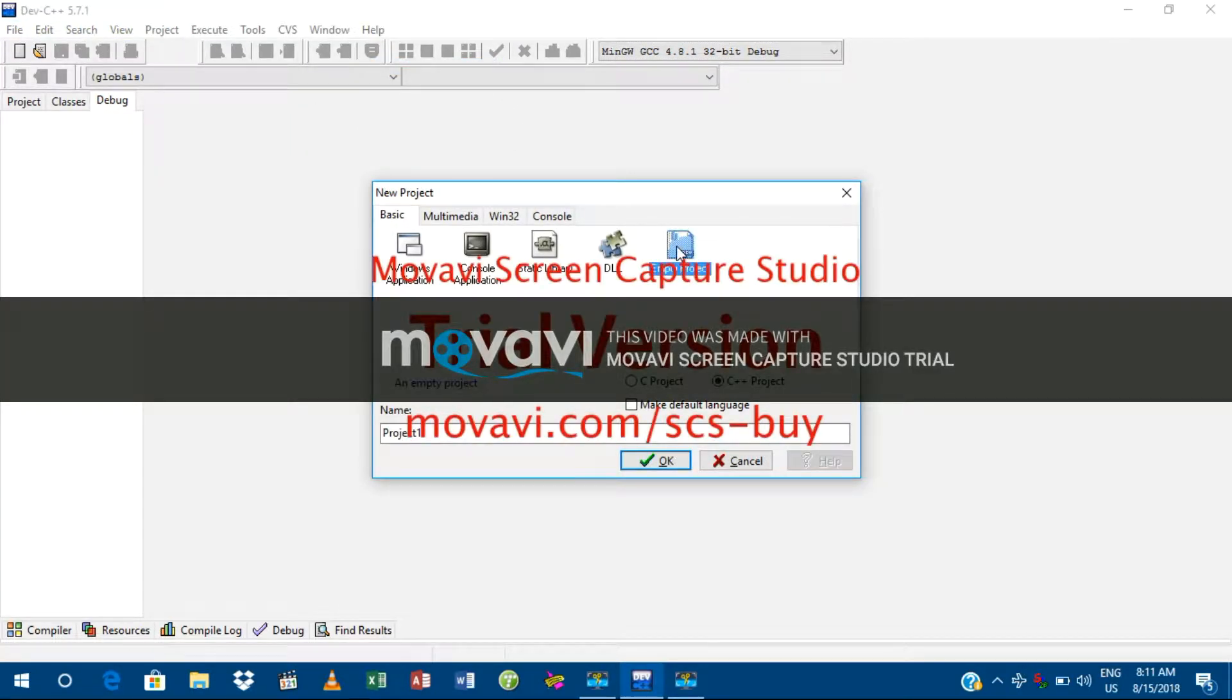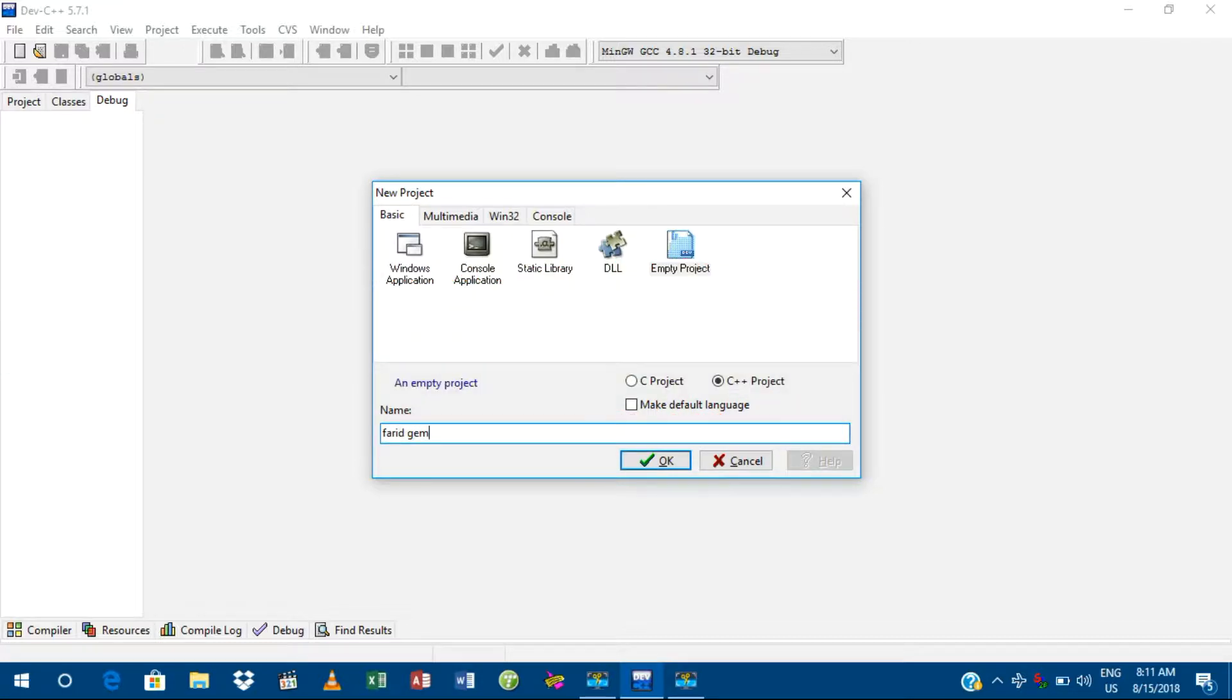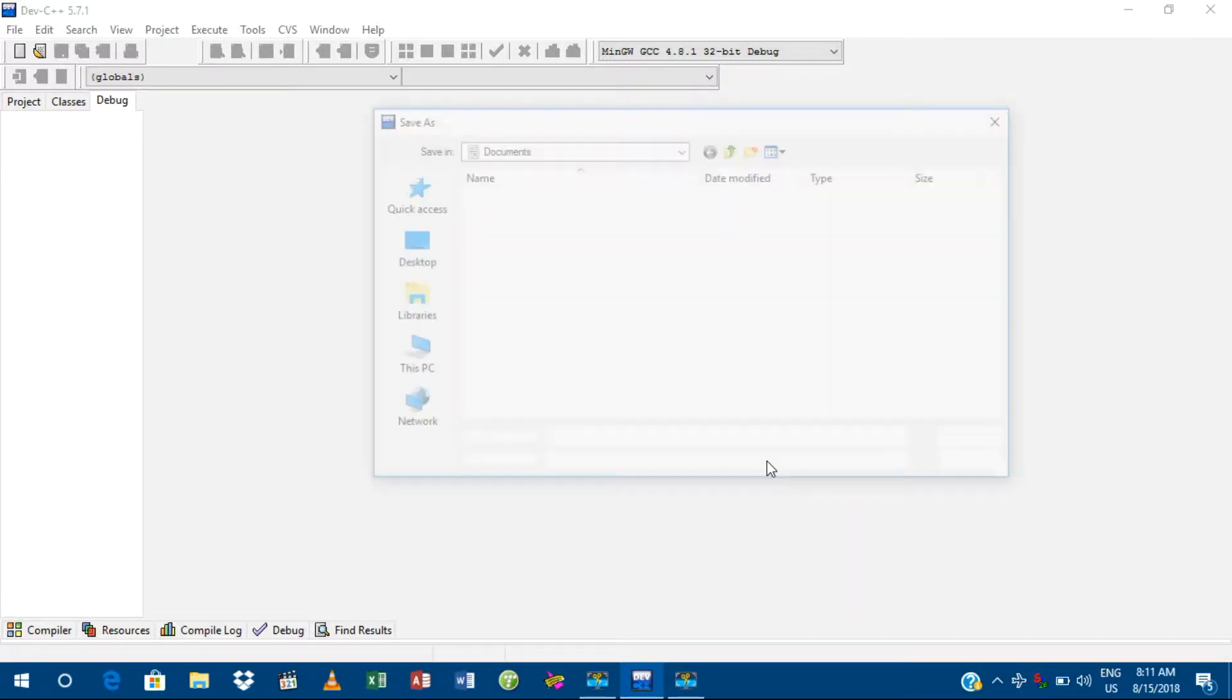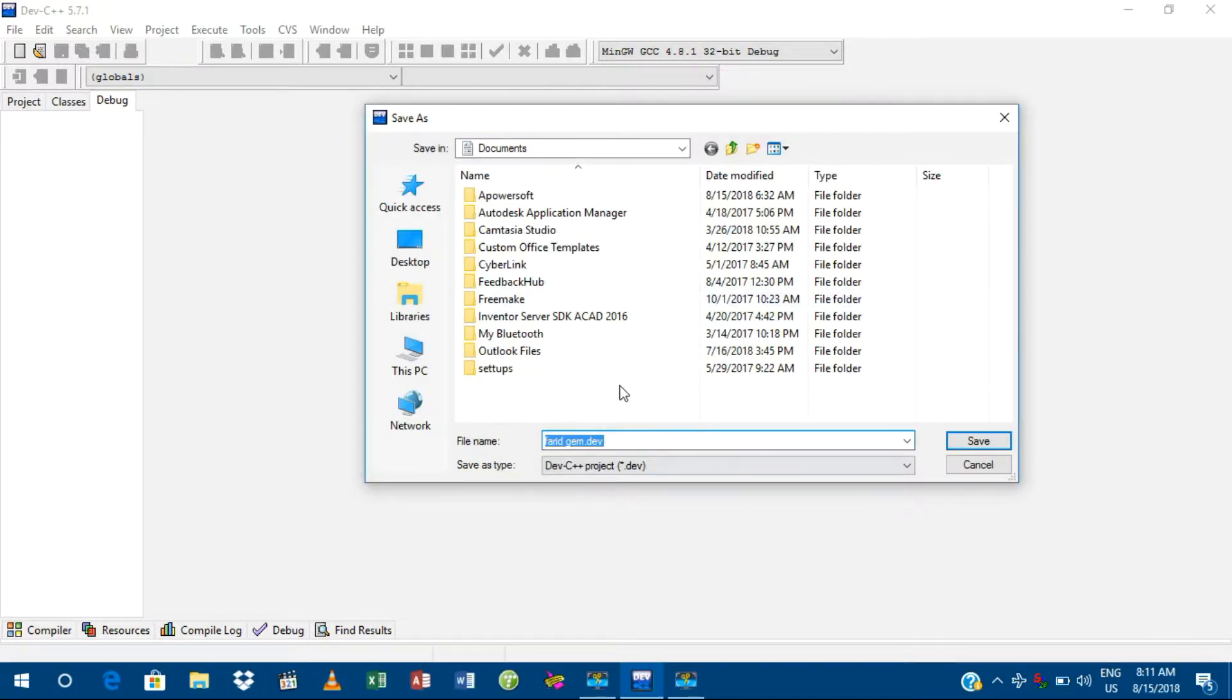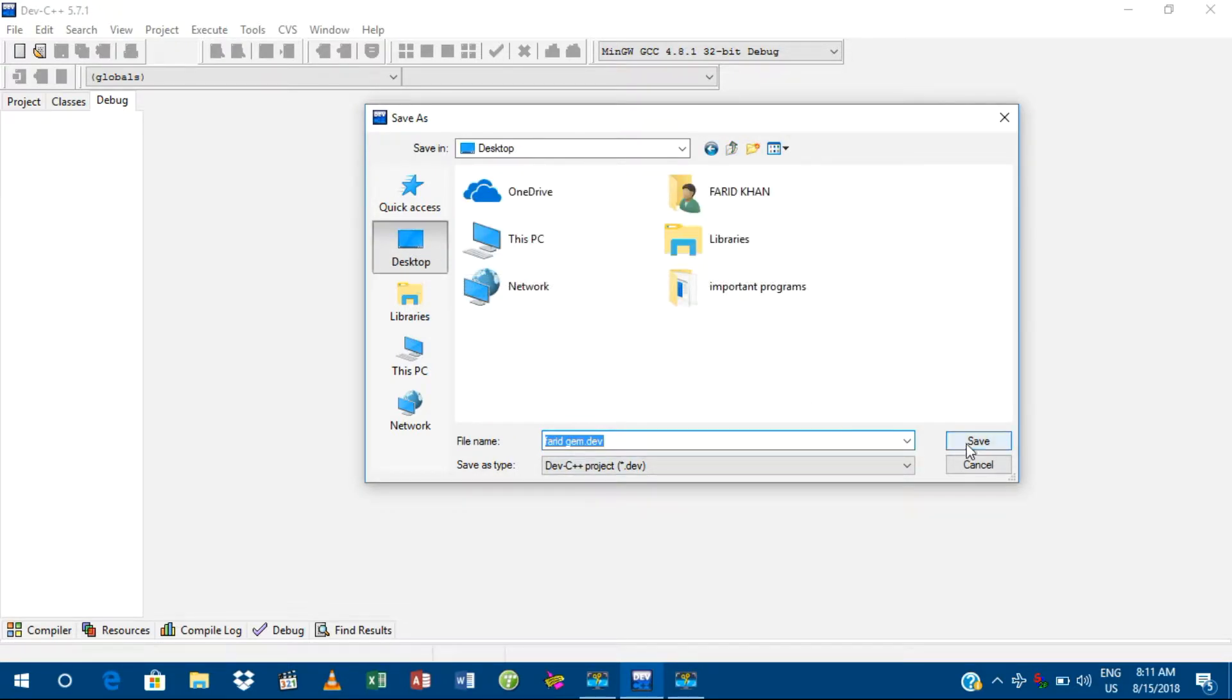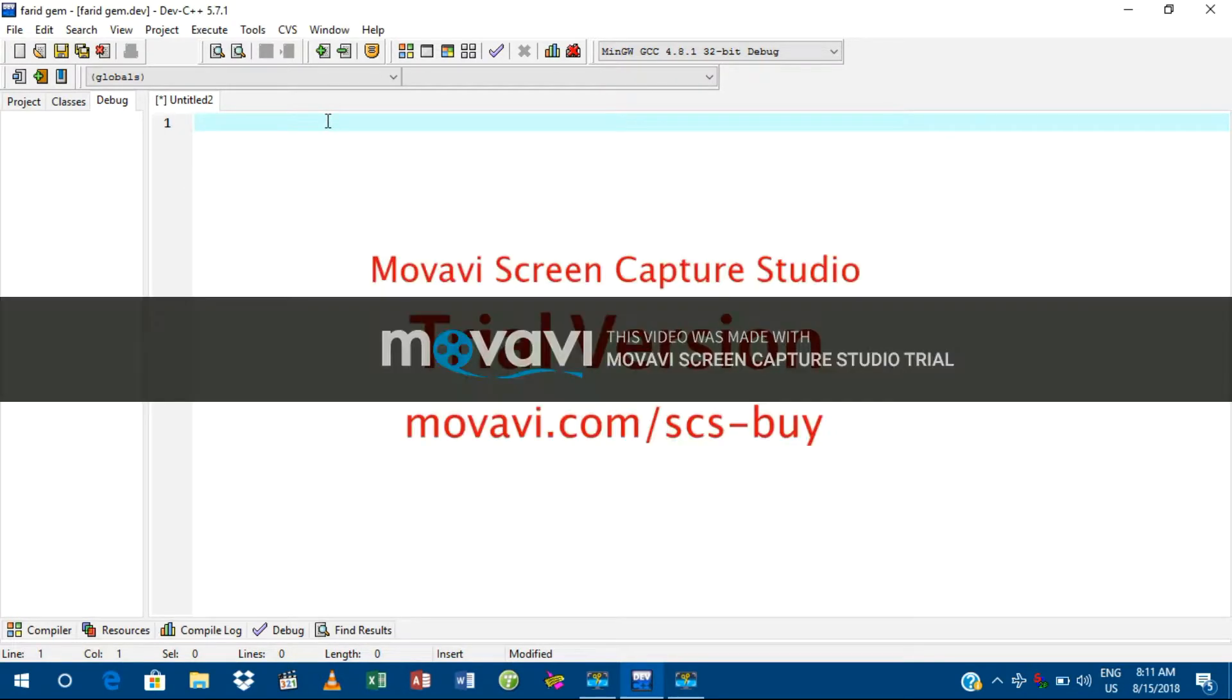Click on Empty Project. Here, add any name. I'm going to add Farid Jim. Okay, create it. Here I have to say where to save. I'll save it on This PC. Okay, so here it is created.